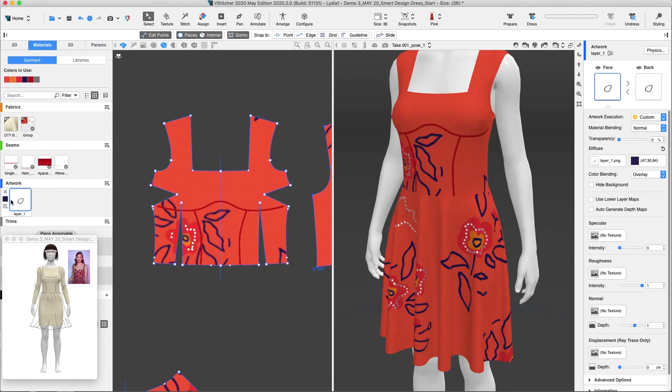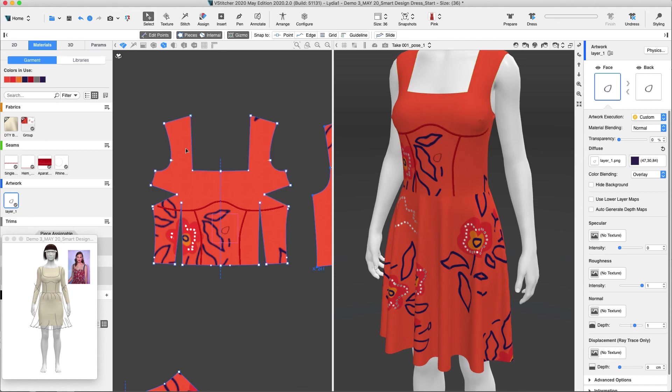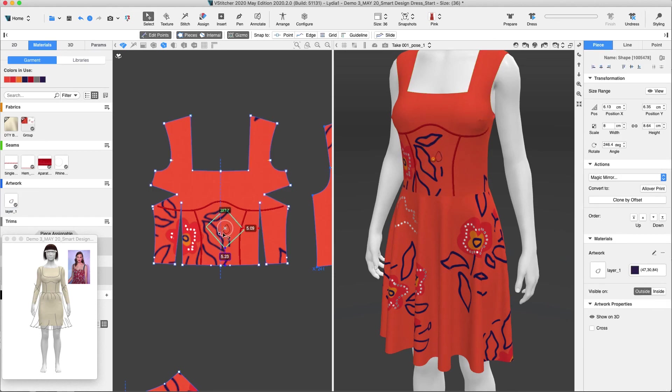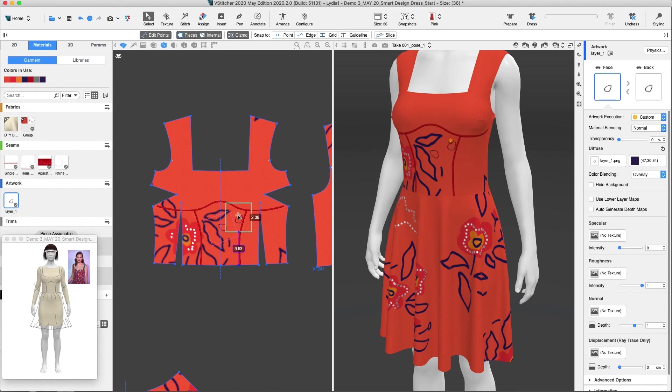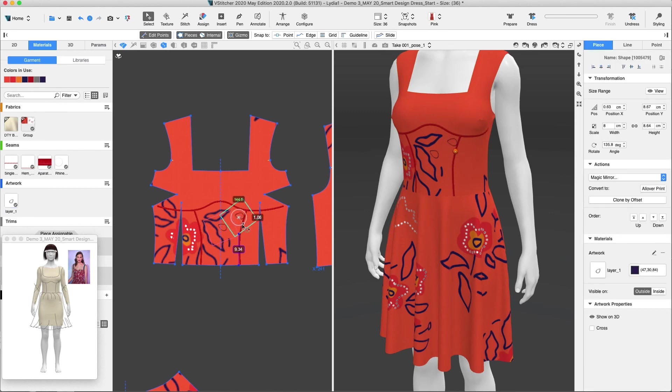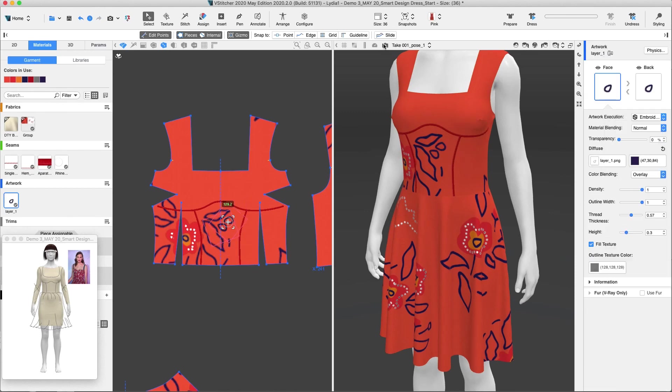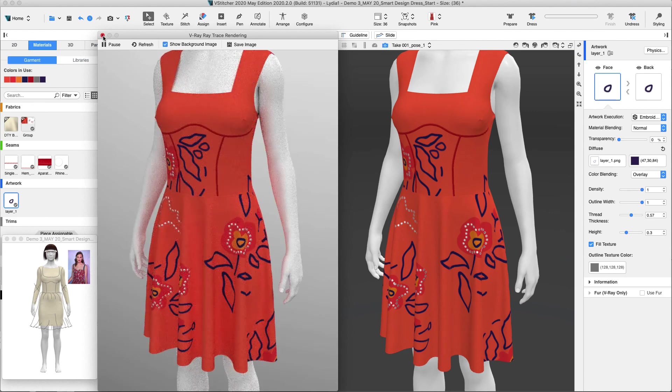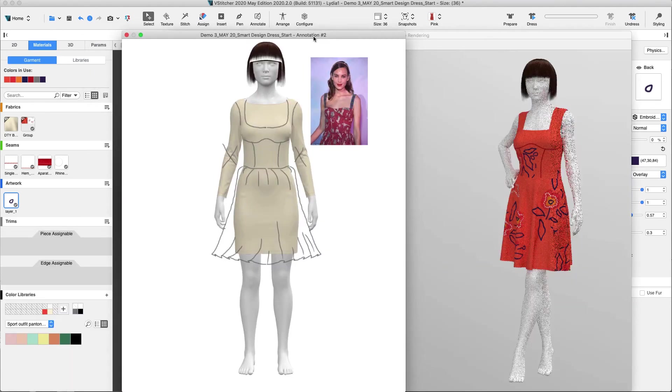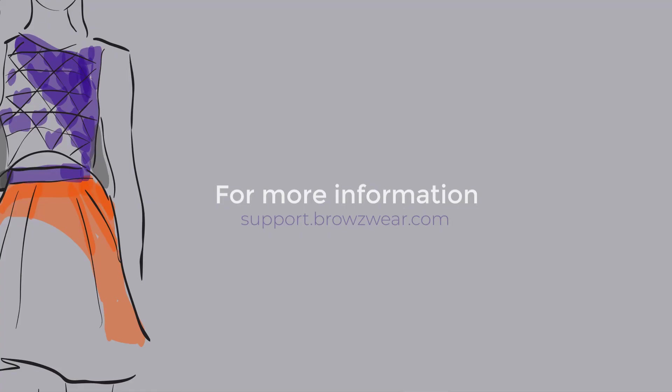We can easily add embroidery to our garments using the Substance integration presets. We'll add the small leaf and change its artwork execution to embroidery. And now we complete the journey from sketch to 3D visualization. For more information, visit support.browzewear.com.